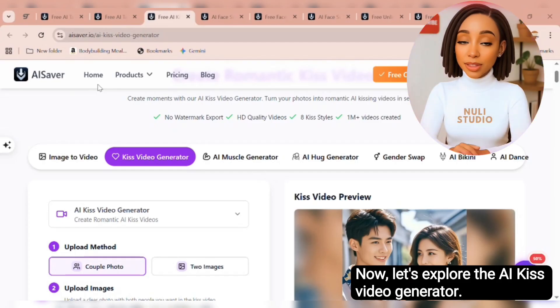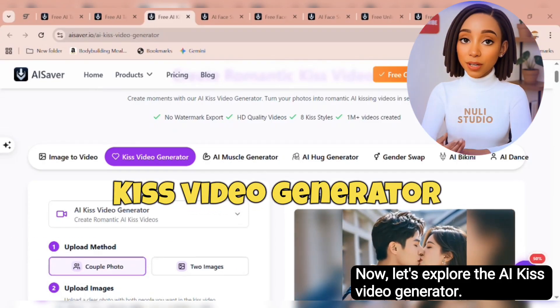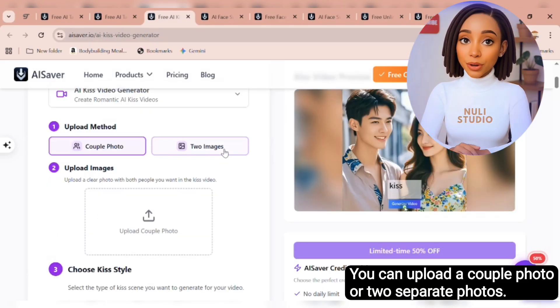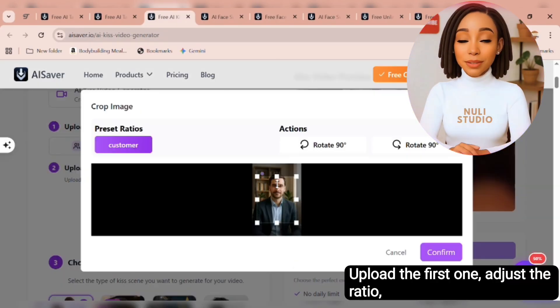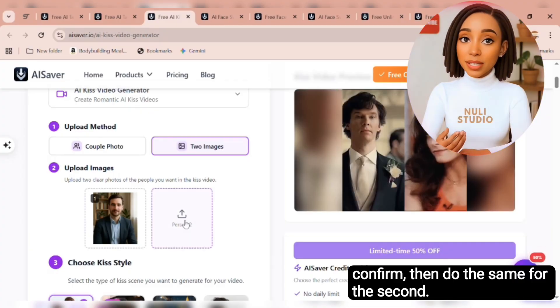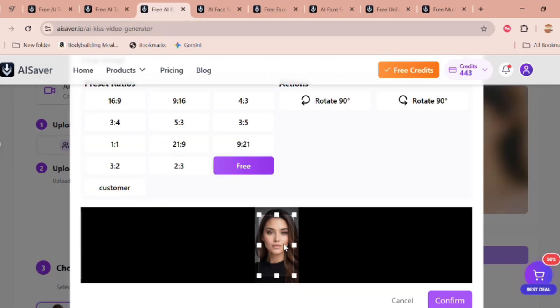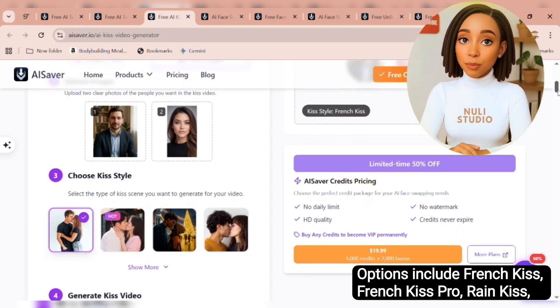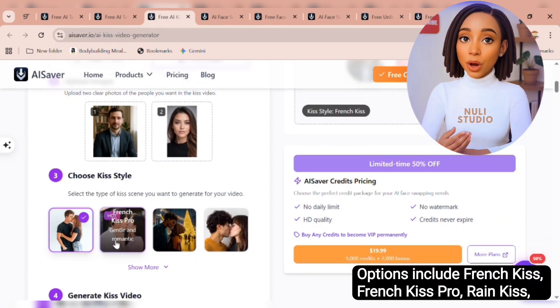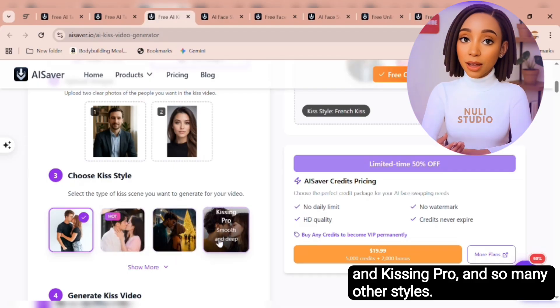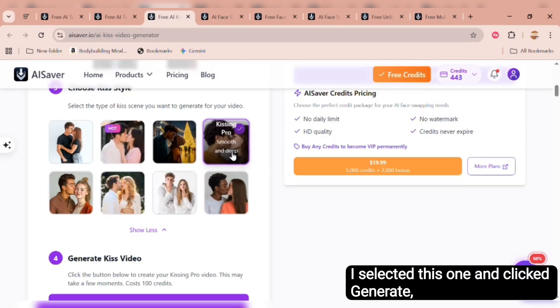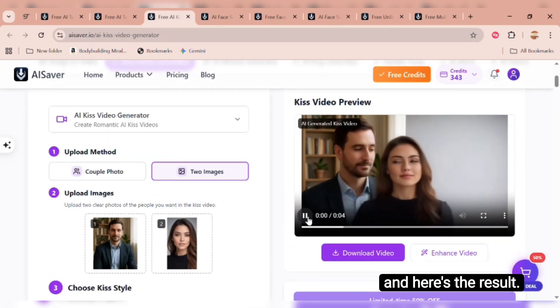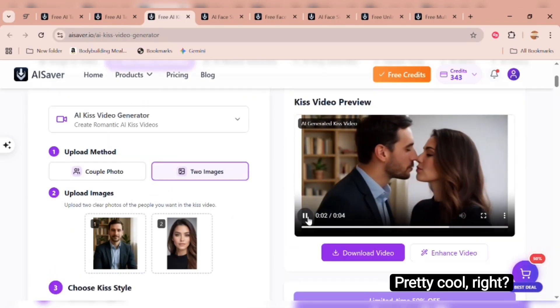Now let's explore the AI Kiss Video Generator. You can upload a couple photo or two separate photos. Upload the first one, adjust the ratio, confirm, then do the same for the second. Next, choose your kiss style. Options include French Kiss, French Kiss Pro, Rain Kiss, and Kissing Pro, and so many other styles. I selected this one and clicked generate. And here's the result. Pretty cool, right?